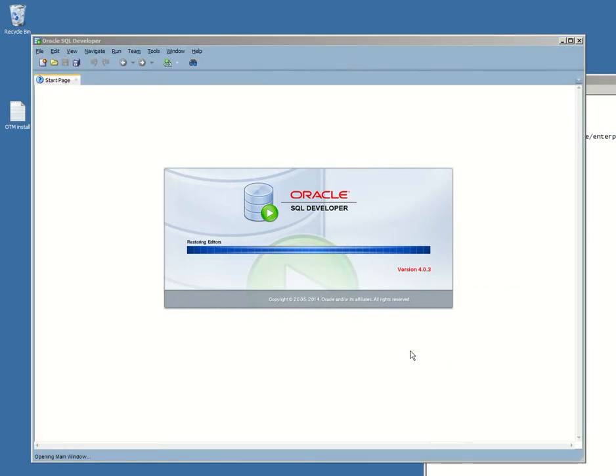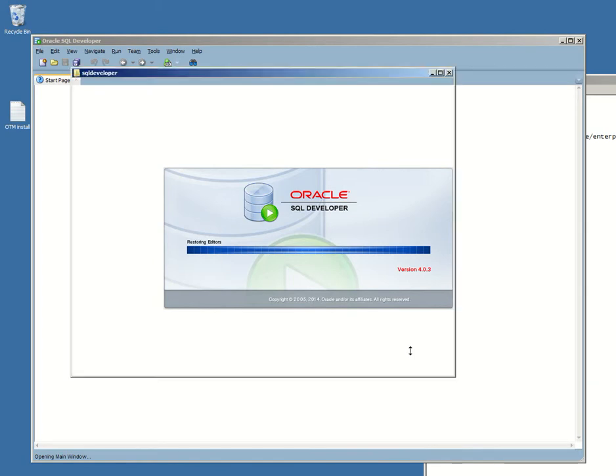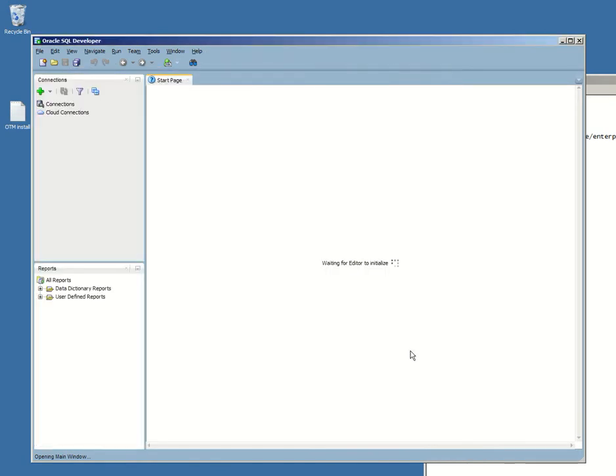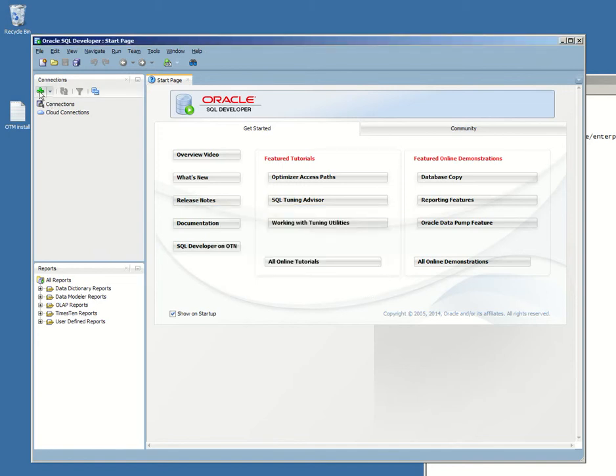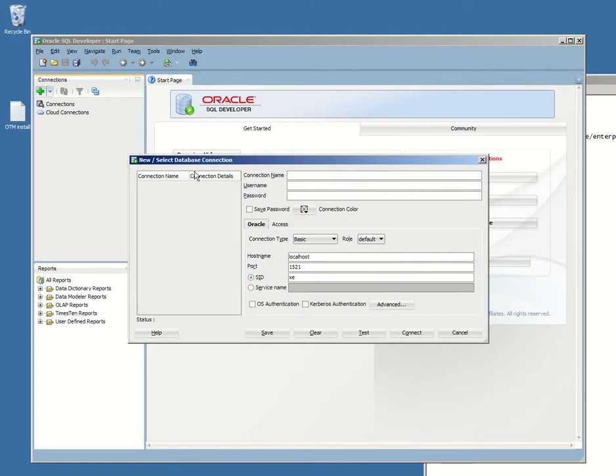So this is how it works. Once it's opened, we're gonna create a new connection. Connection name, just give it a random name - otmdb test. The username we're gonna be sis.